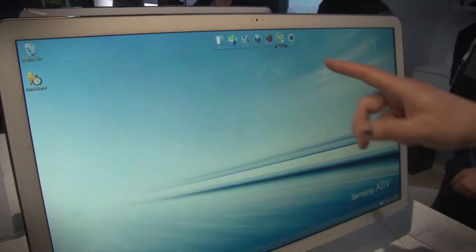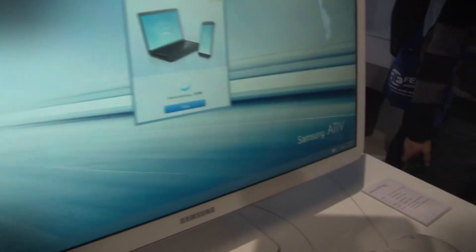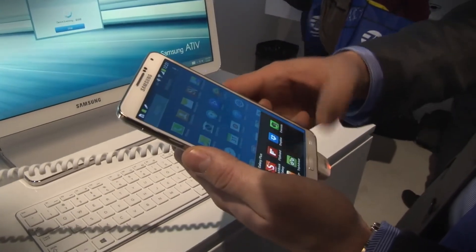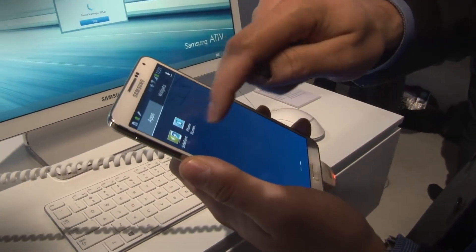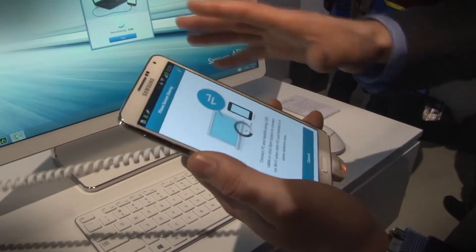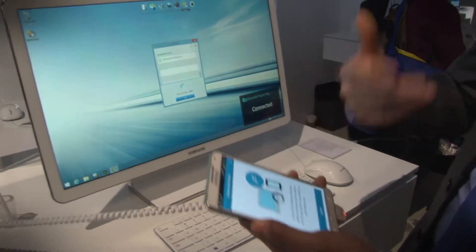But there's another app you have to show us, right? There is. Going into the desktop, we're going to enable what we call Side Sync. What Side Sync allows you to do — instead of interrupting your workflow and having to reach for your phone or mobile device — you can now have that mobile device accessible on your PC.